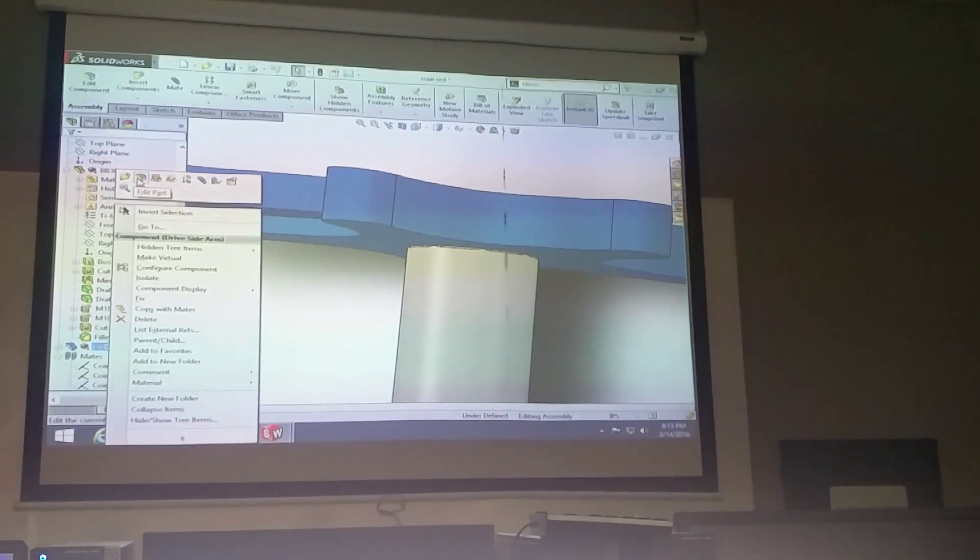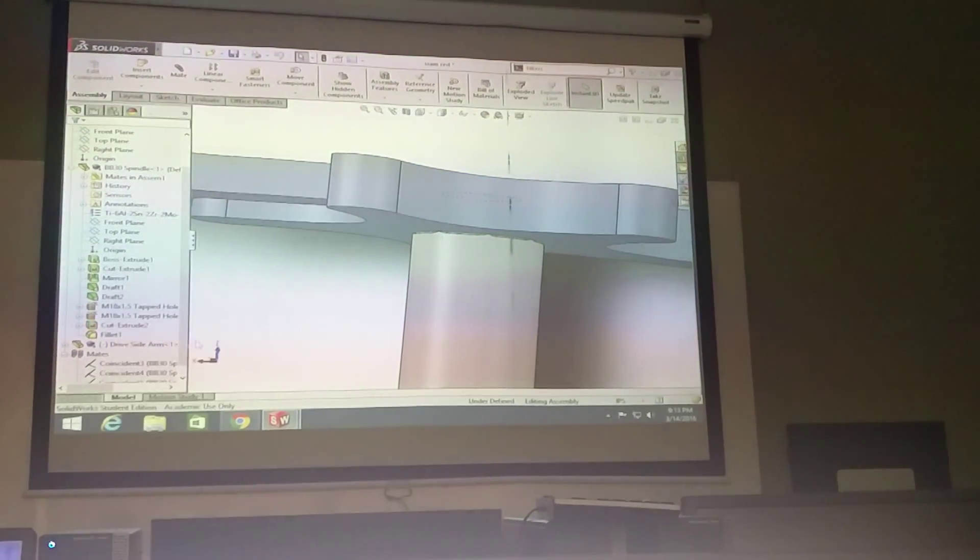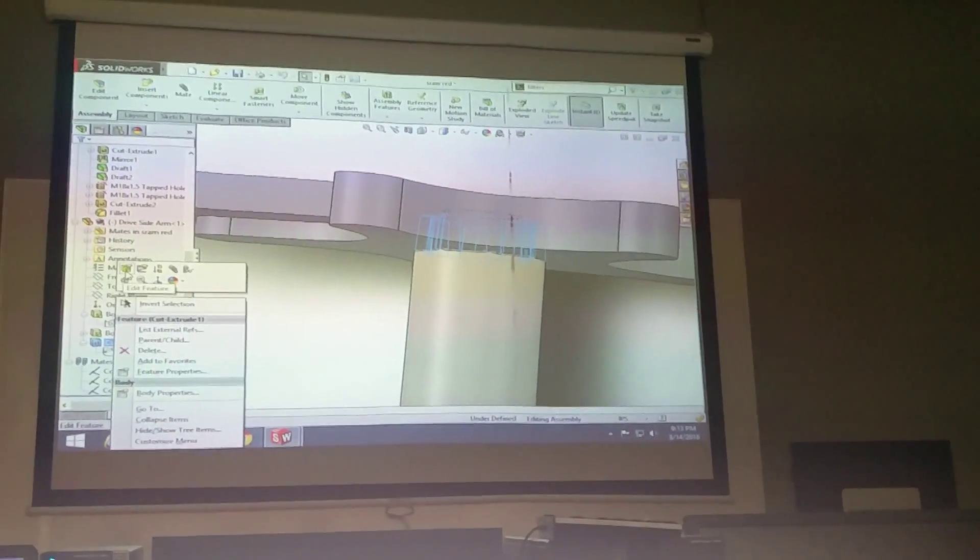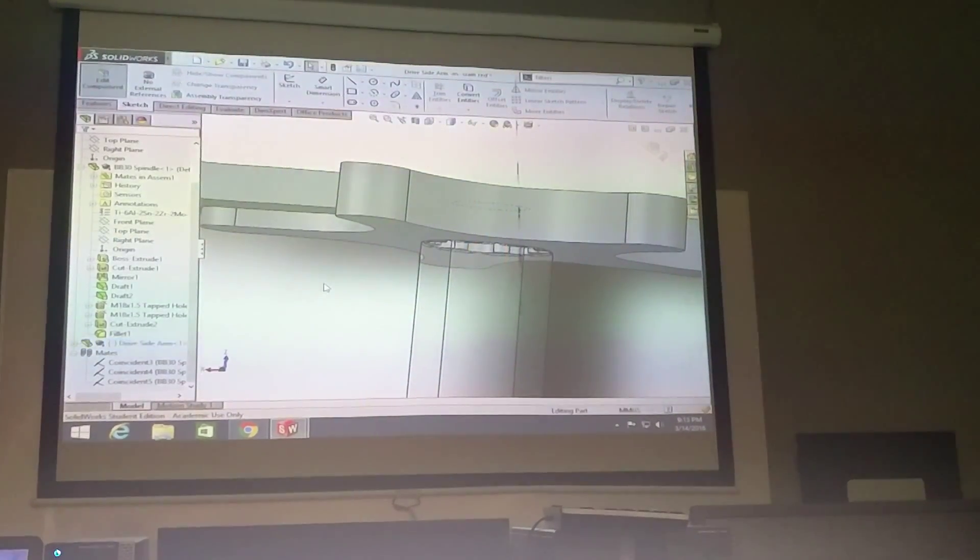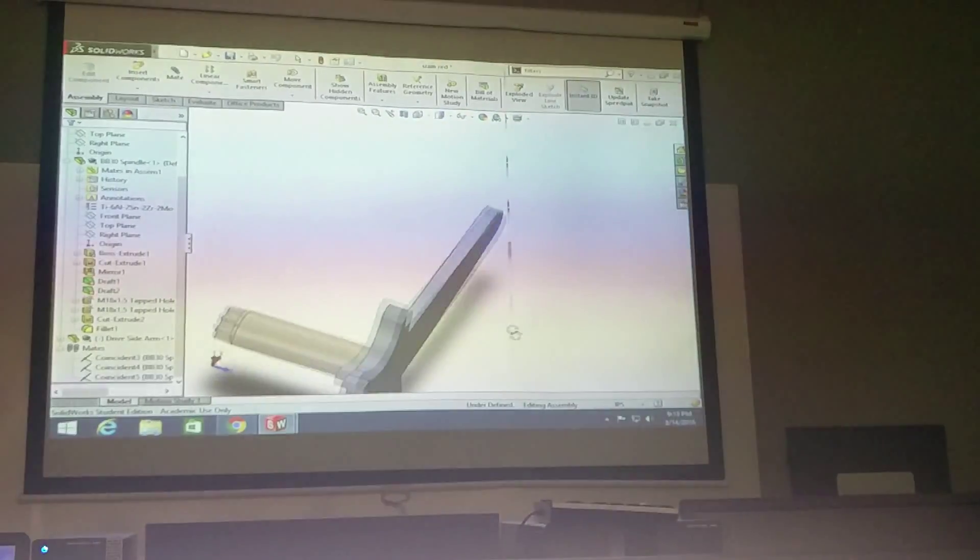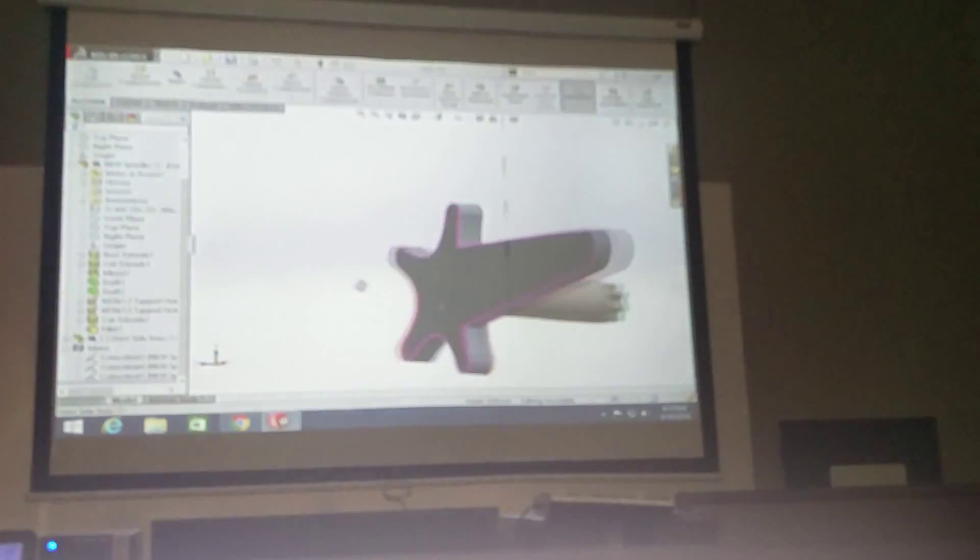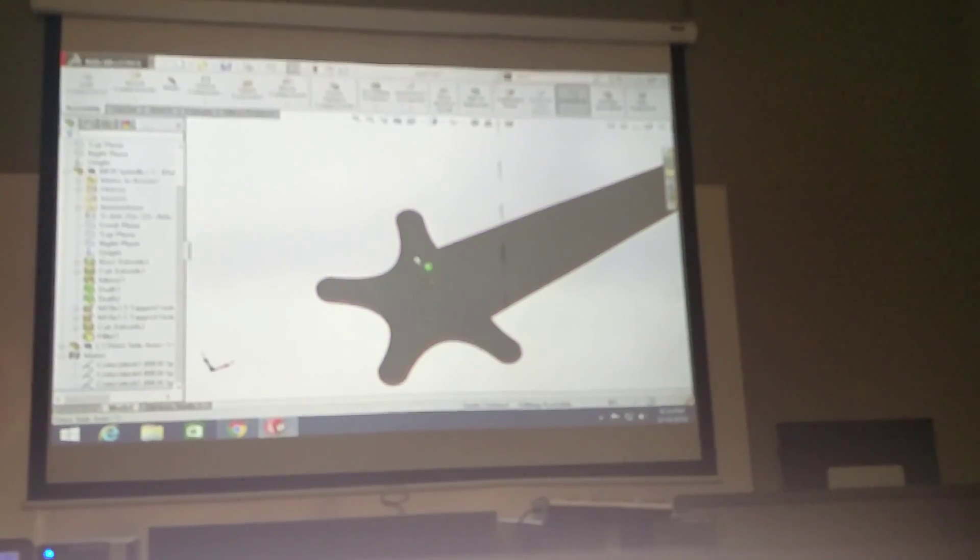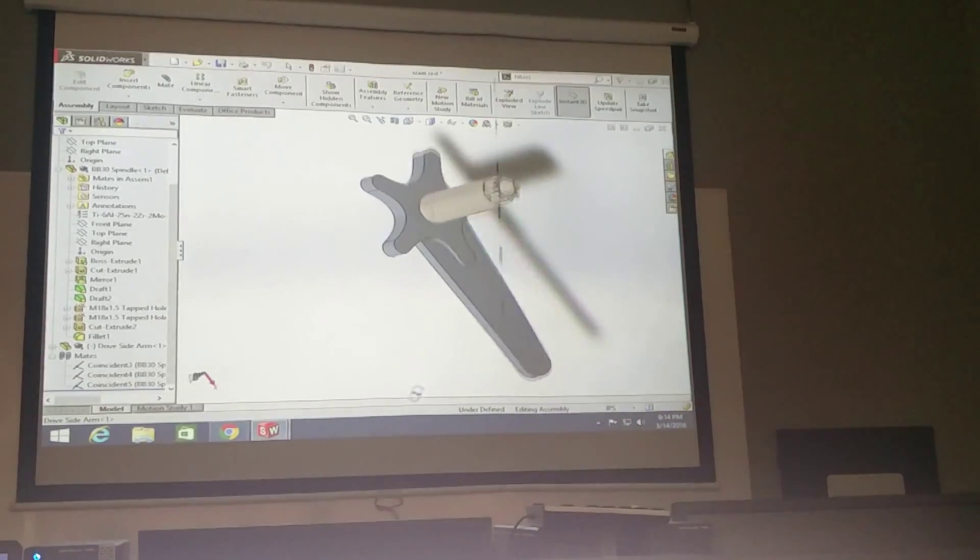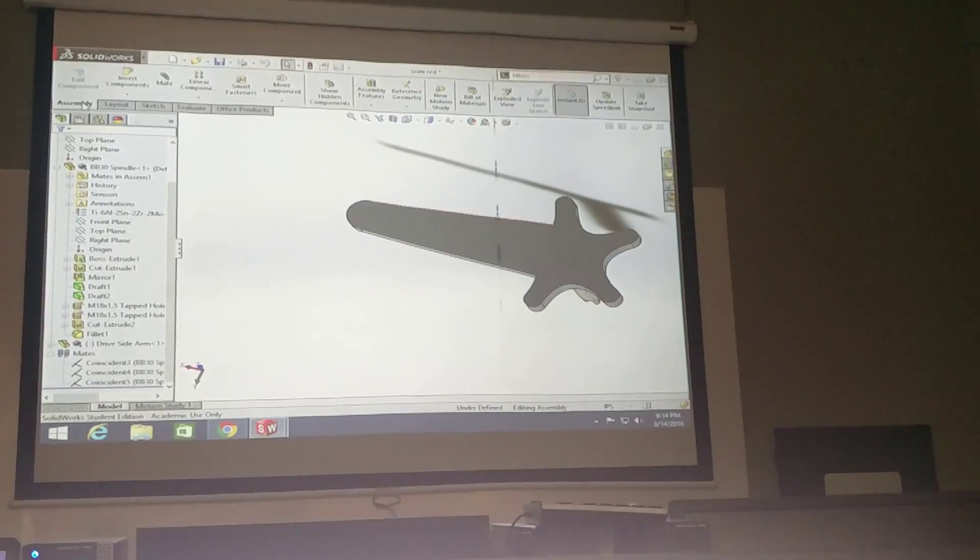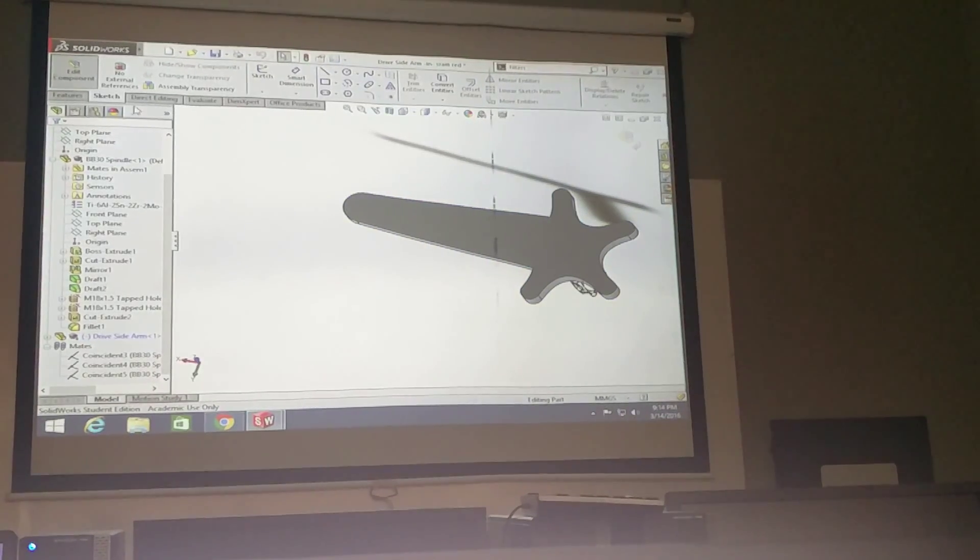Okay, so the distance that we were supposed to cut it was 12 millimeters, right? Okay, so we should have that there, and so I'm going to make a cut here.